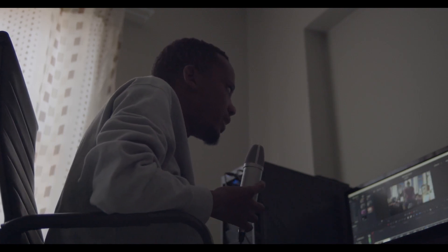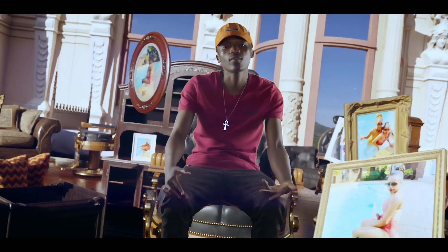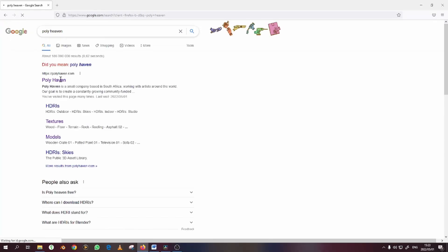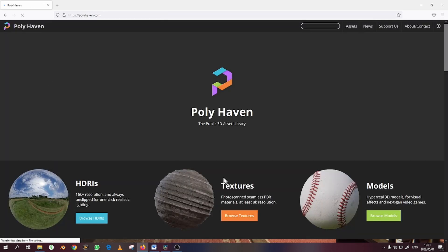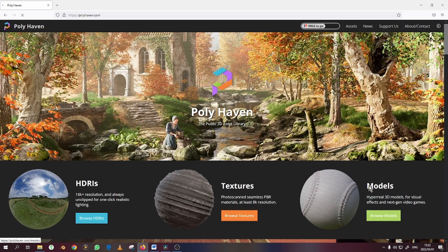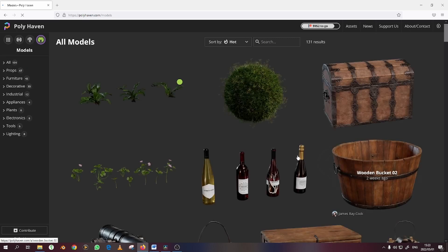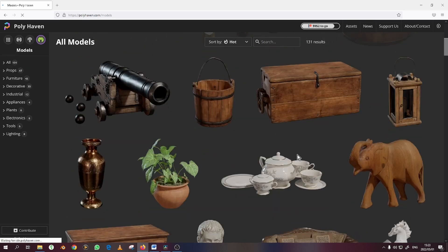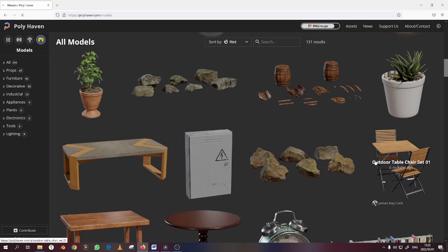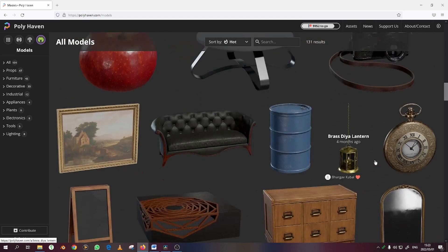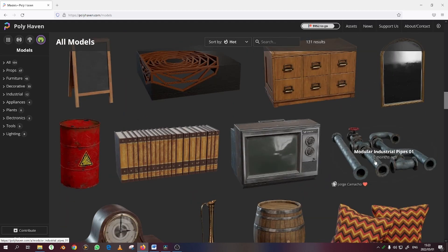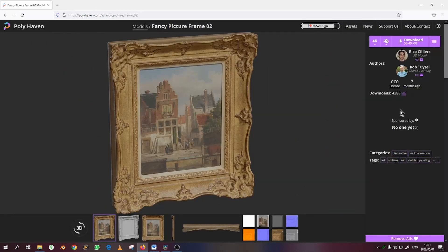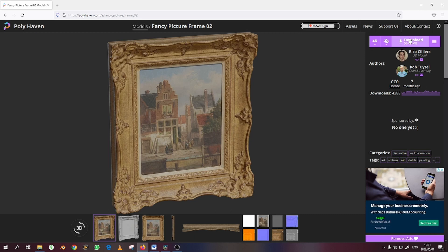What you need to do first is download this portrait from Polyhaven under 3D models. That's where you have to go, and then let's search the model. Go through these models - by the way, these models are free, you can just donate to Polyhaven.